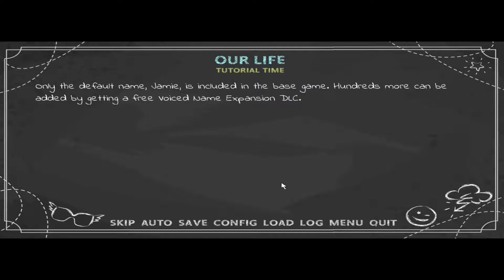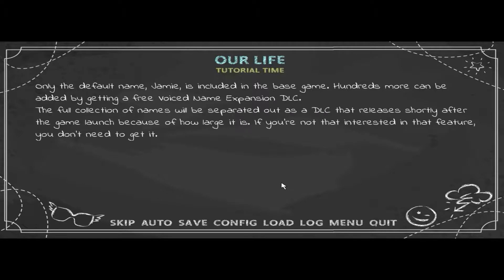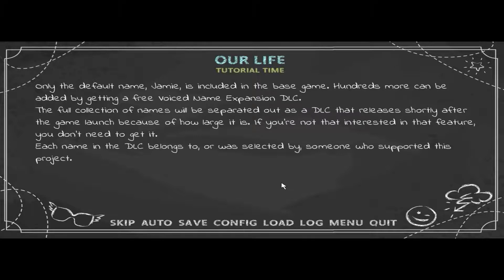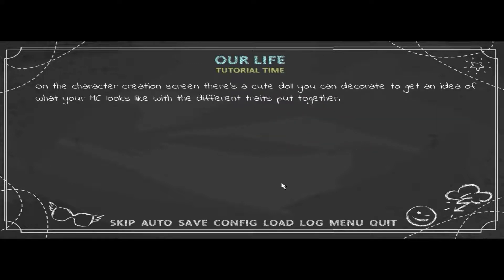Only the default name Jamie is included in the base game. Hundreds more can be added by getting a free voice name expansion DLC. The full collection of names will be a separate DLC releasing shortly after the game launches. If you're not interested in that feature, you don't need to get it.